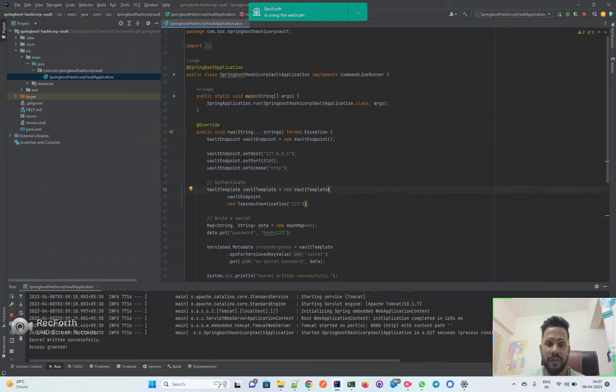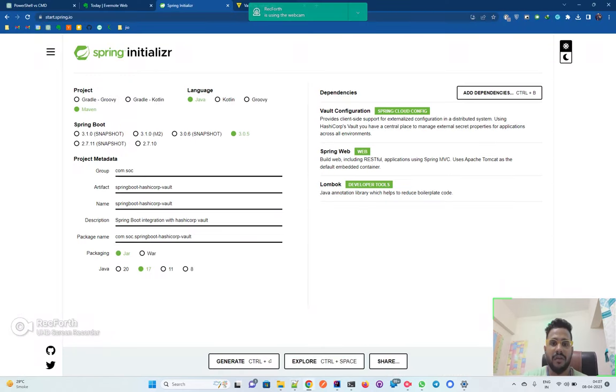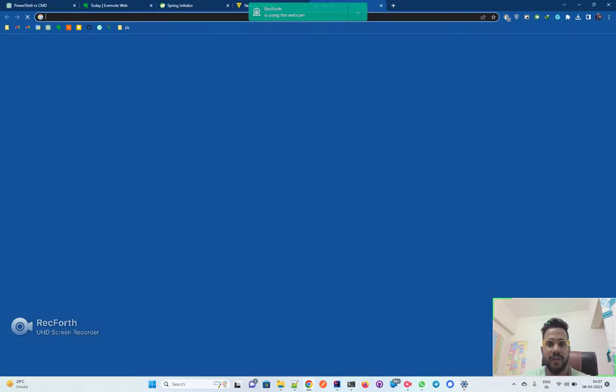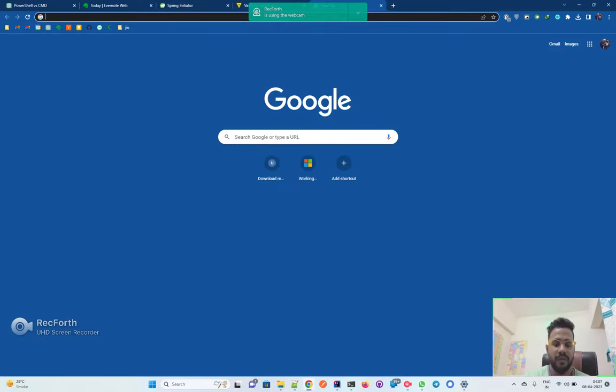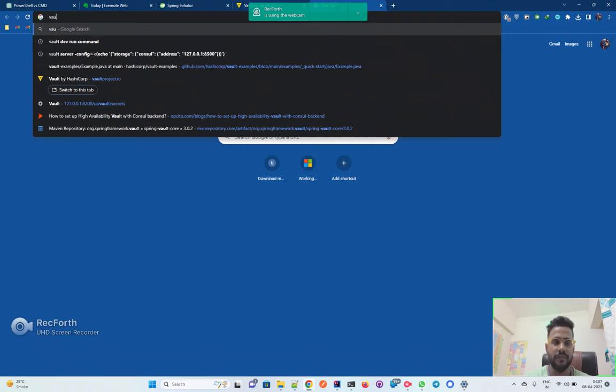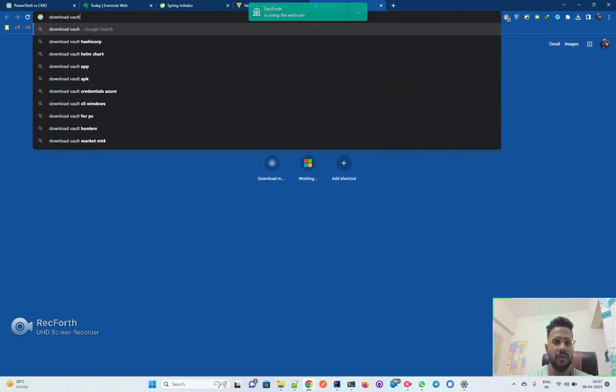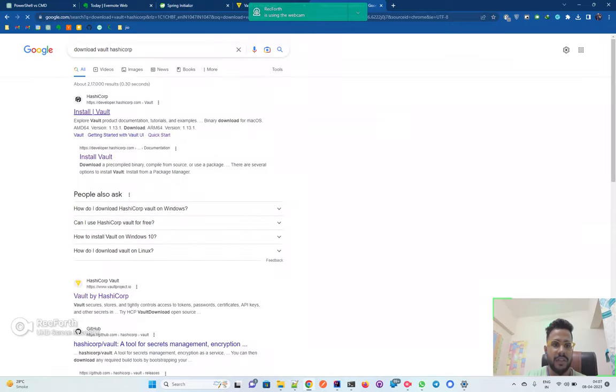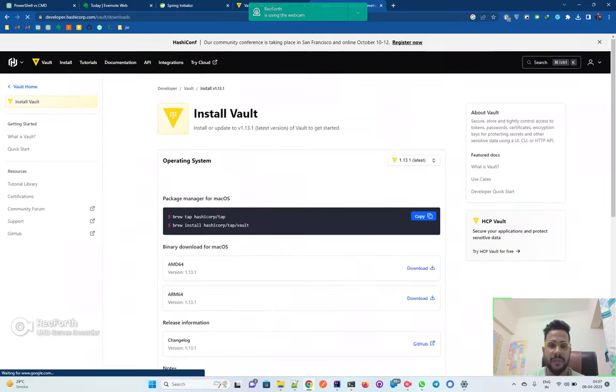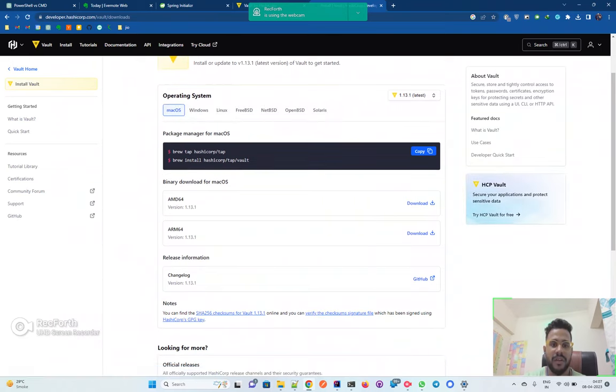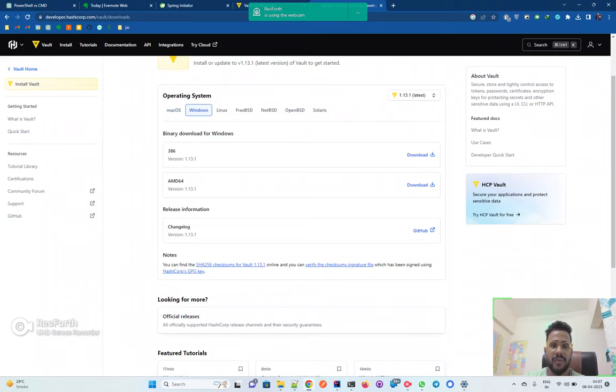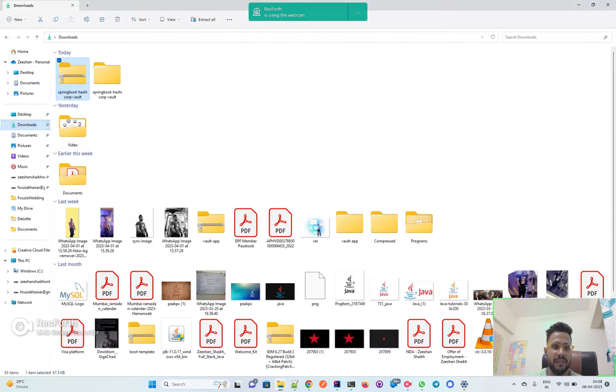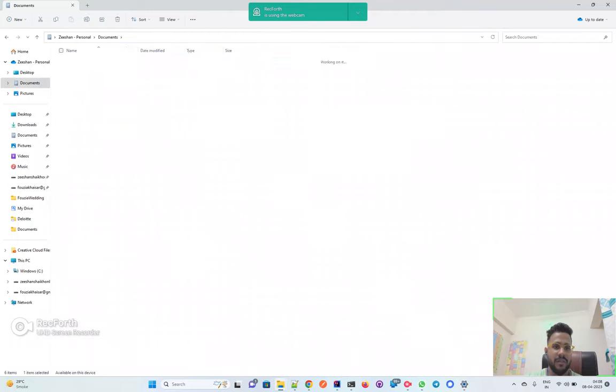Since our Spring Boot application is imported, we will now start our Vault. In order to install the Vault, you can download it from the Vault website. You can just select this and you'll be landing on this website. You can select your setup accordingly. Since I'm running on Windows, I've selected this AMD64 download. You just have to download it and place it anywhere inside your Windows folder structure, your file explorer.